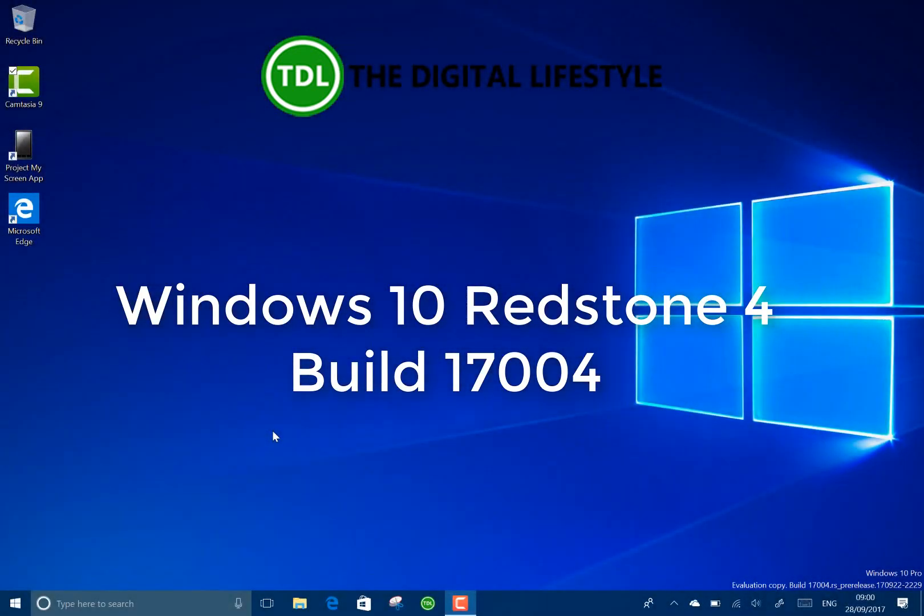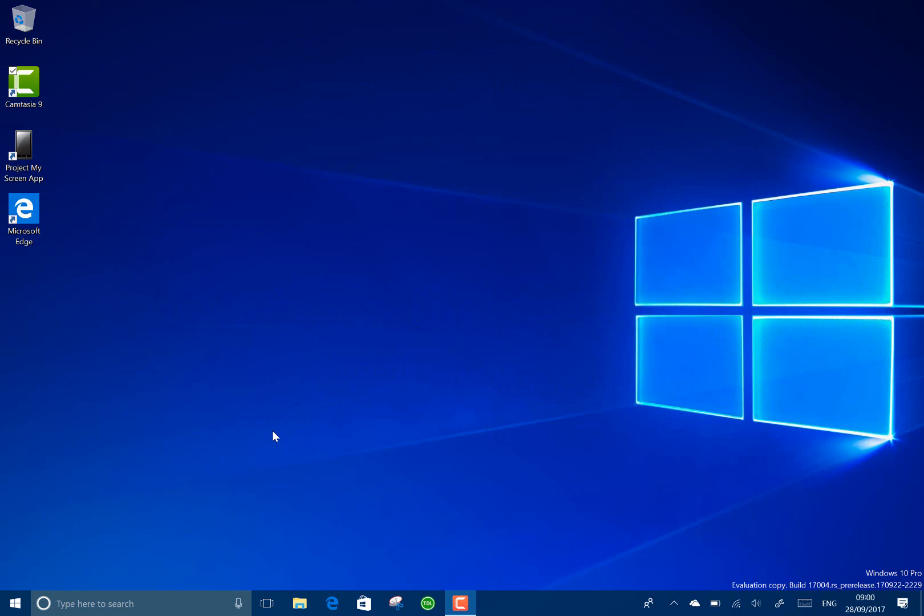Welcome to a video from thedigitallifestyle.com. New Windows 10 Redstone 4 build to look at. This is build 17004 for Windows 10 insiders.